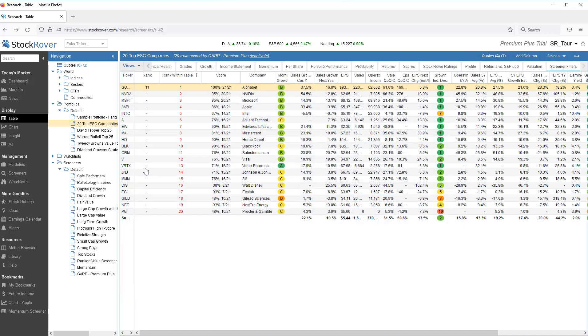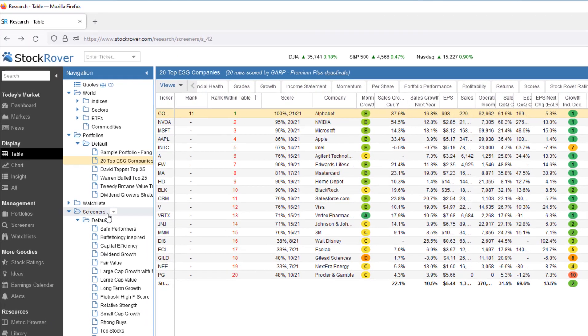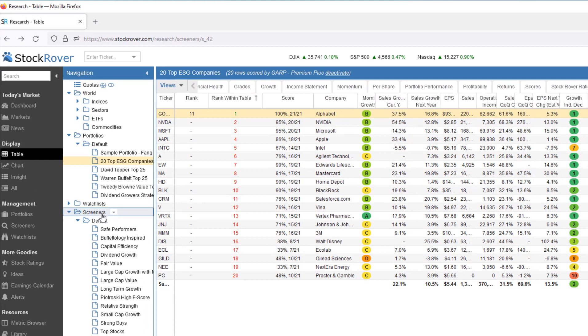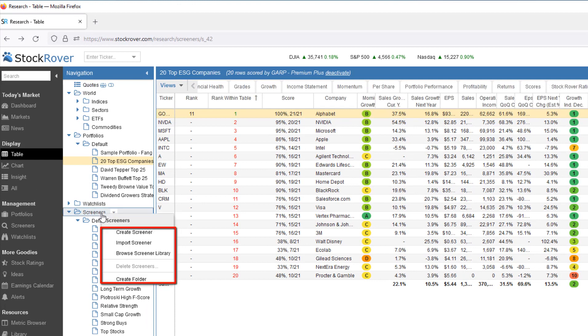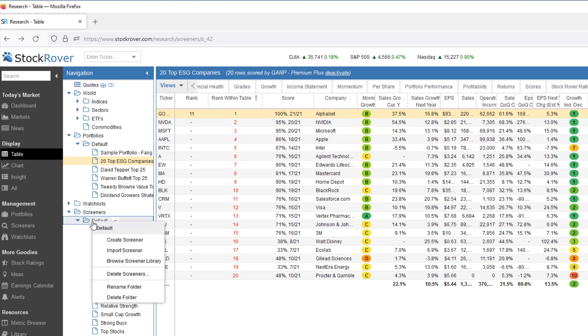A quick note about the navigation pane. As a general rule of thumb, when in doubt, right-click. When I right-click on screeners, I'm presented with a host of options. When I right-click on a screener folder, I can also create more screeners and even organize my screeners into folders.